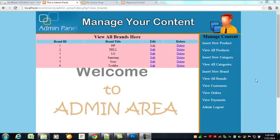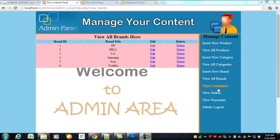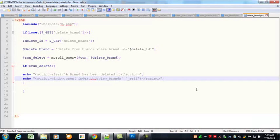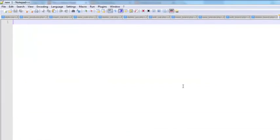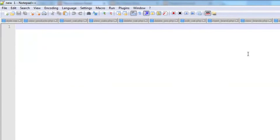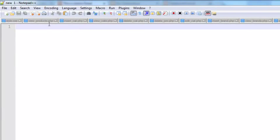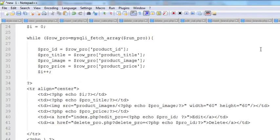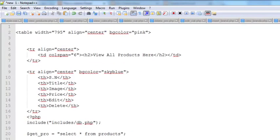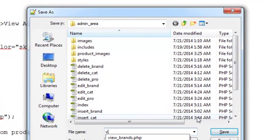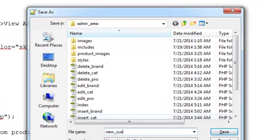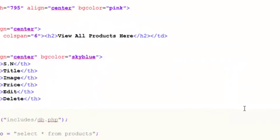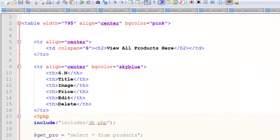Hi, welcome again. In this lecture we will display the customers in this area. We will create a page called view_customers. Very simply, just create a new page and we will copy this view products code and modify it. I have pasted it here. We will save it with the name view_customers.php.